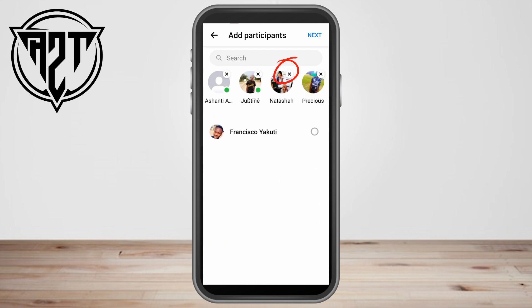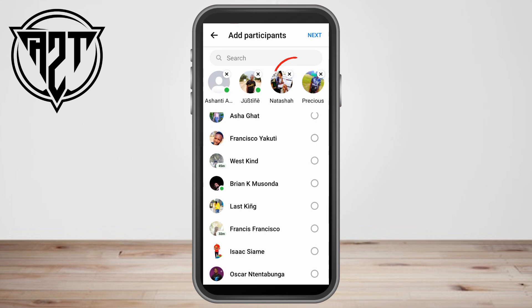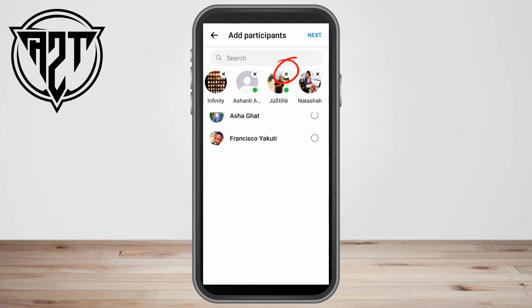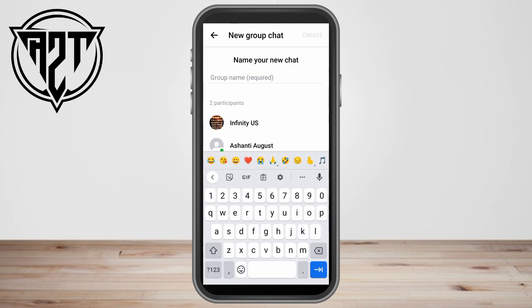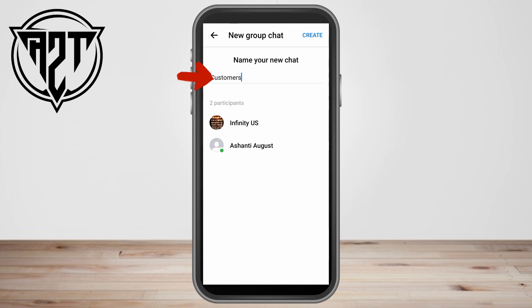You can remove people as well if you don't want them to be part of your group call. Once you're done, click 'Next' to proceed.